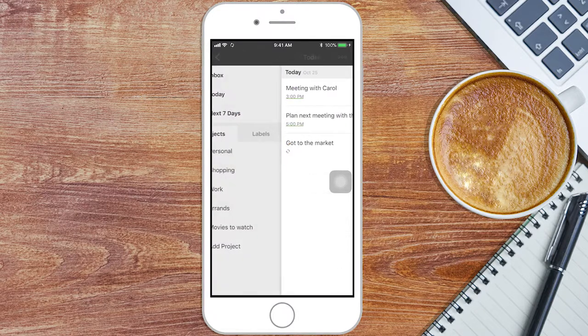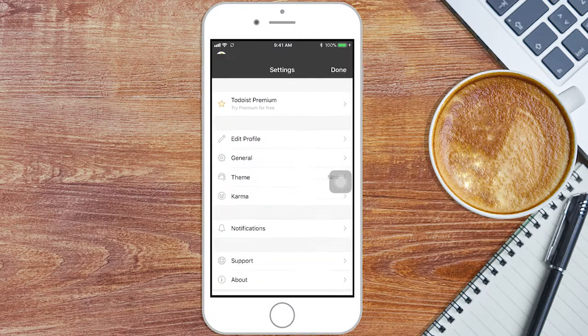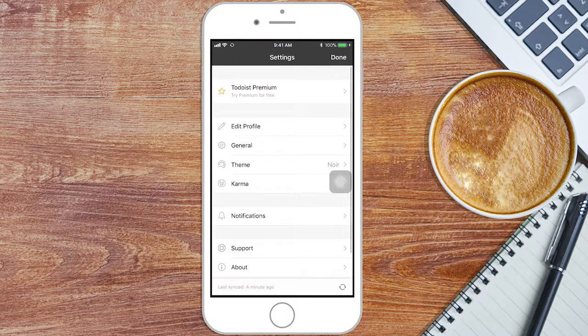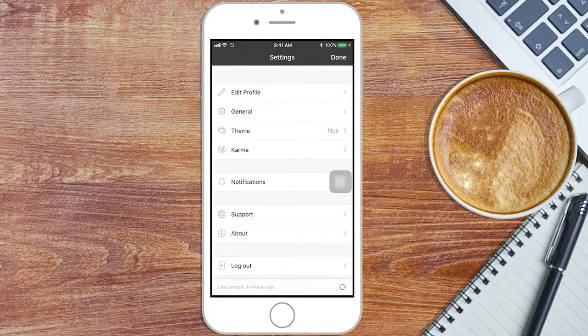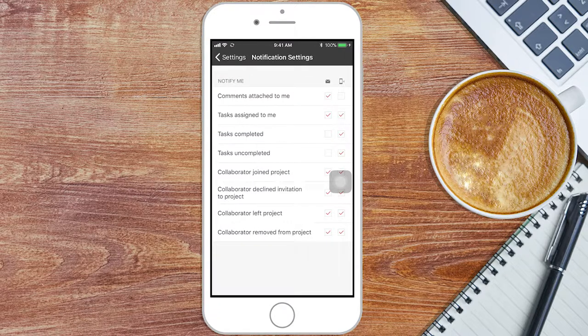Tip 3. You can choose if you want to get notifications via email or on your phone. Go to Notifications and choose the option you like best.